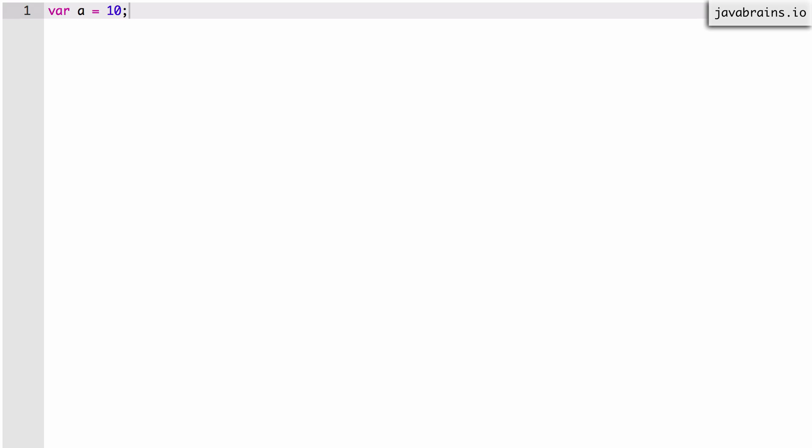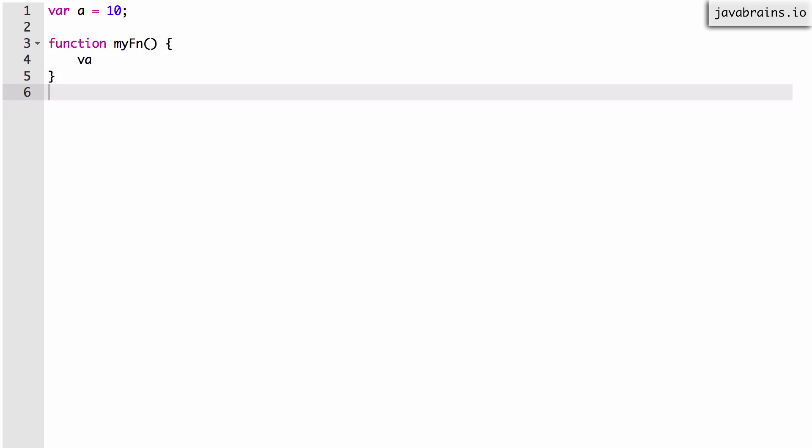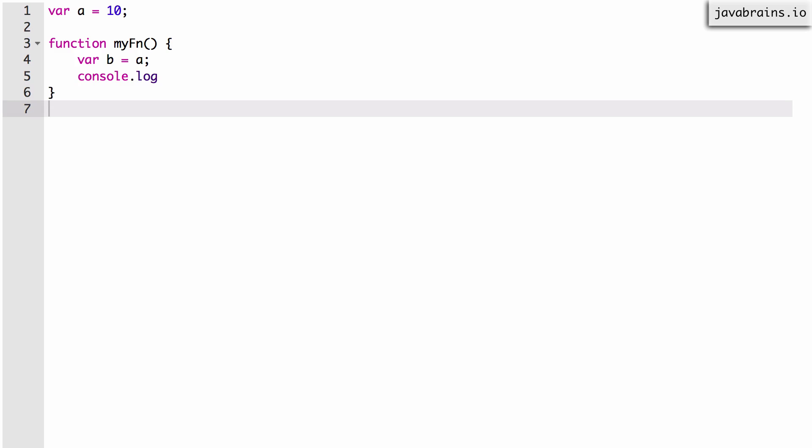Let's start with this example: var a equals 10 at the global scope. Now I'm going to create a function called myfn. It's going to create a new variable inside the function — var b — and assign the value of a to it. Then I'm going to do a console.log of b, which should print b from inside the scope. It's fairly obvious.